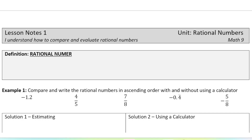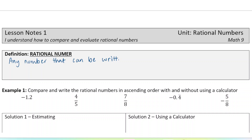A rational number is any number that is positive or negative that can be written as a fraction. There are some numbers that cannot be written as fractions, and we're going to talk about those later. But for now, we're going to stick with what a rational number is — any number that can be written as a fraction.